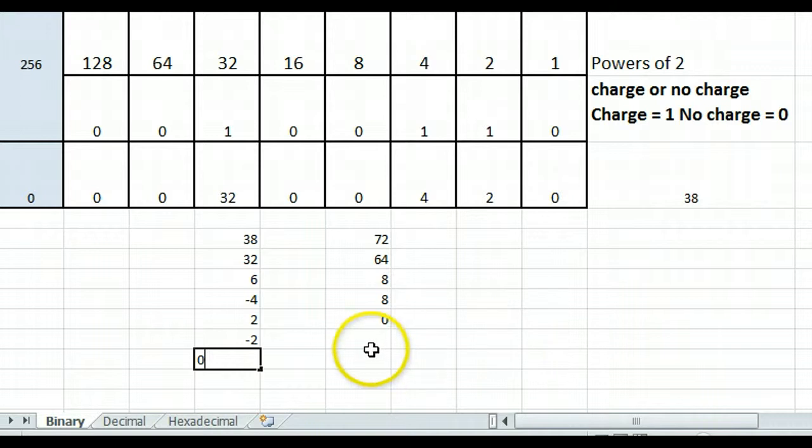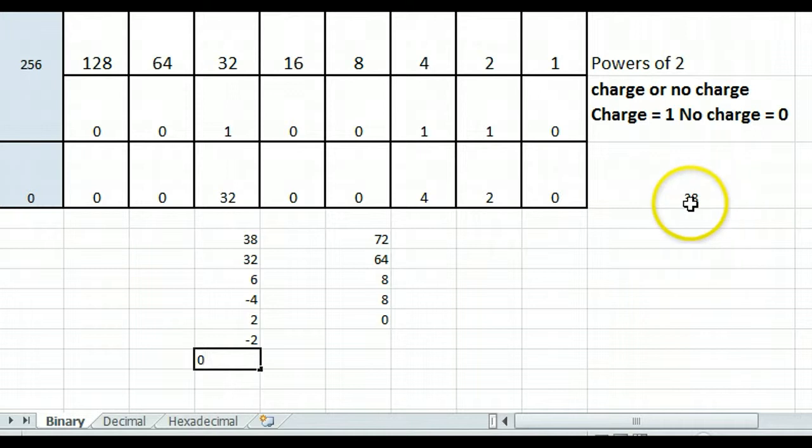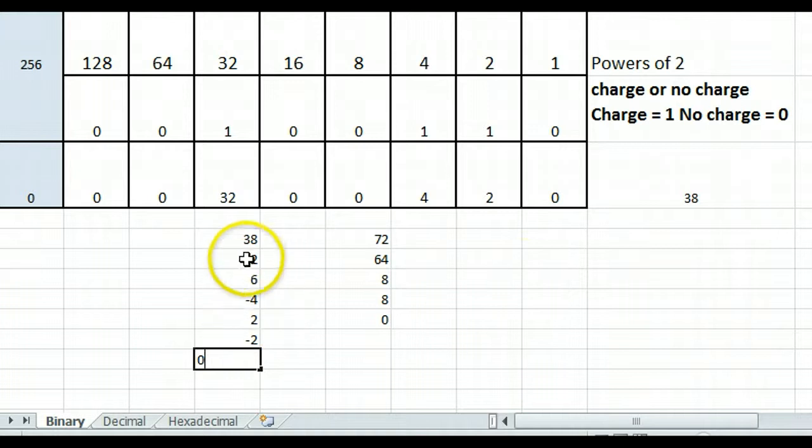As you can see, a 32, a 4, and a 2 is a decimal 38, and I can check that by multiplying down and adding across. So very simple to convert decimal numbers to binary.